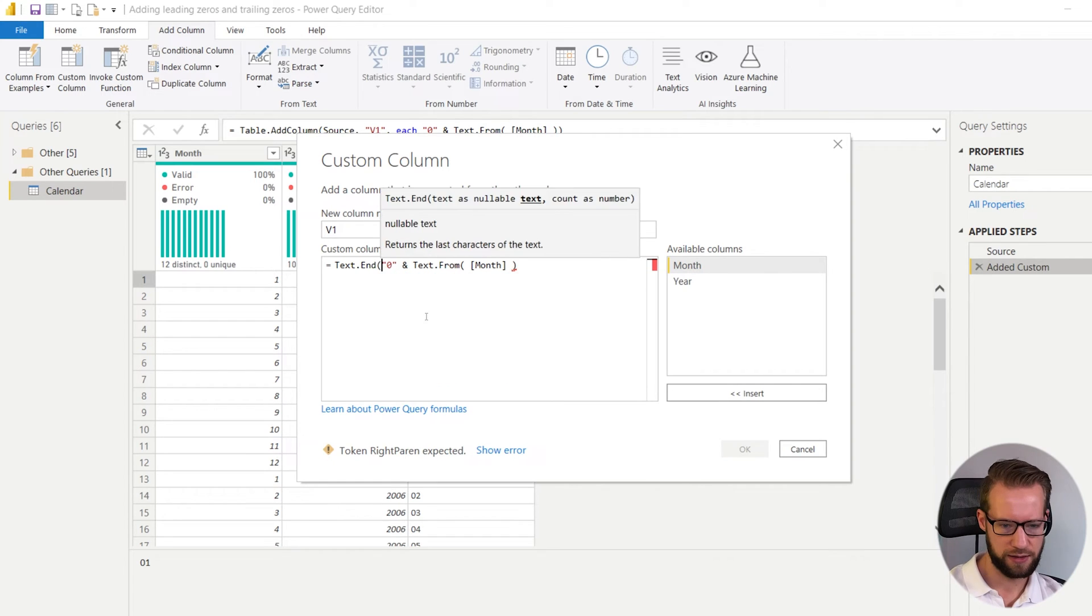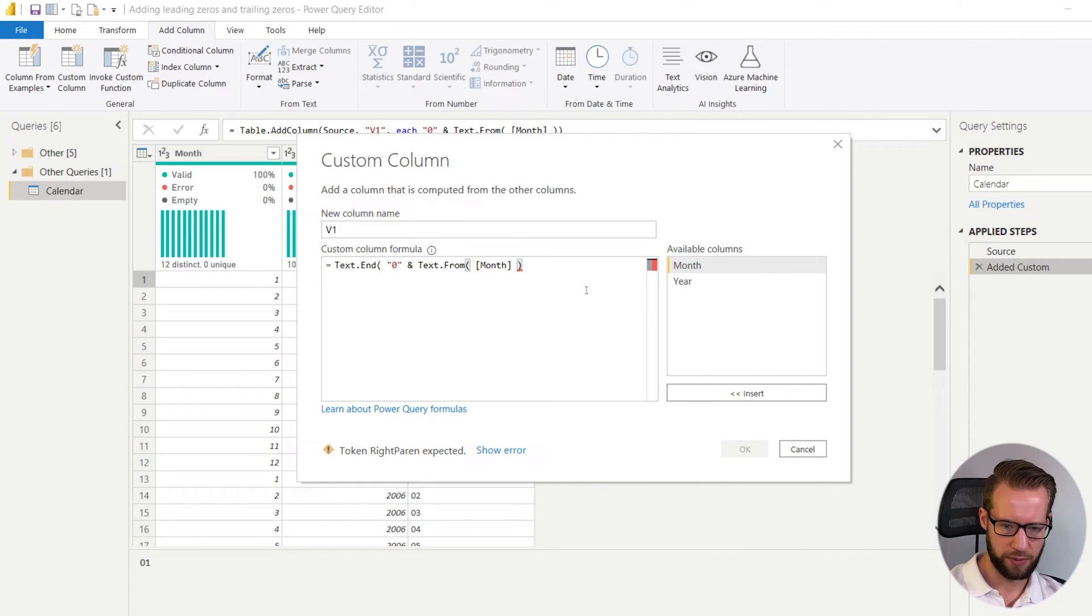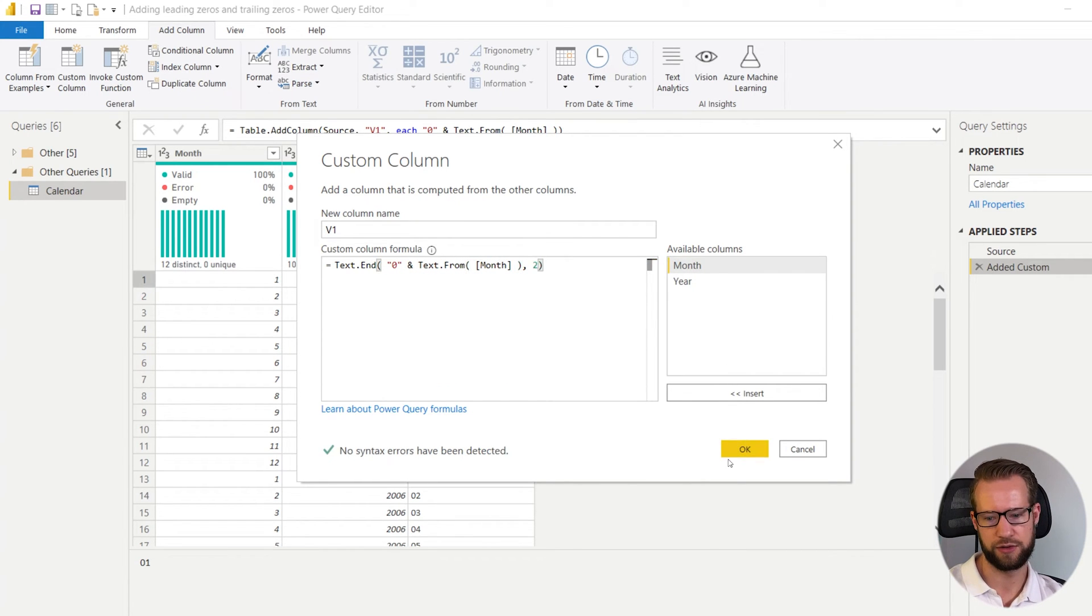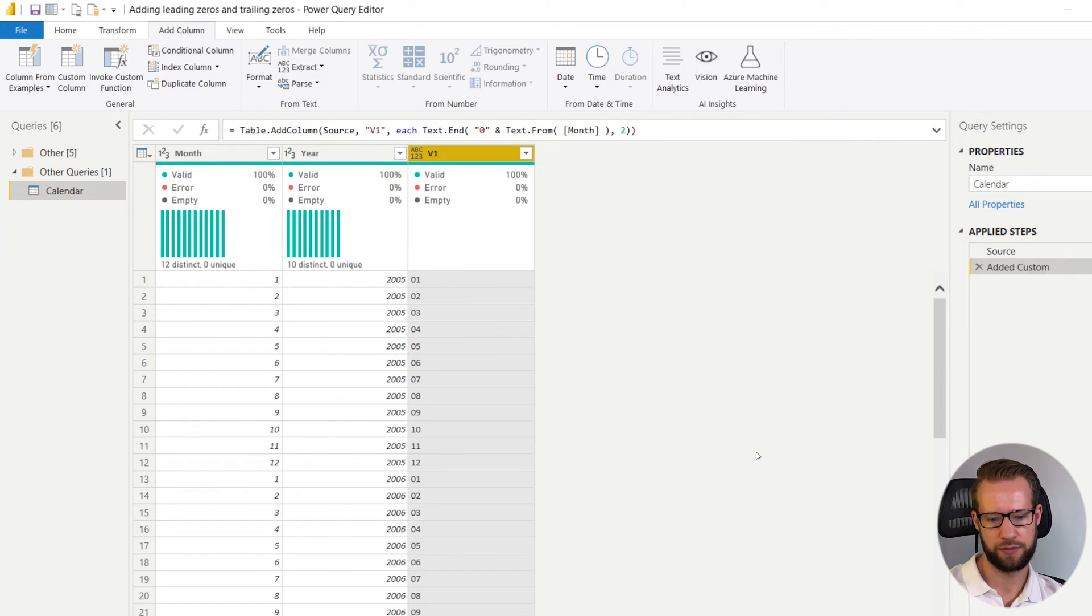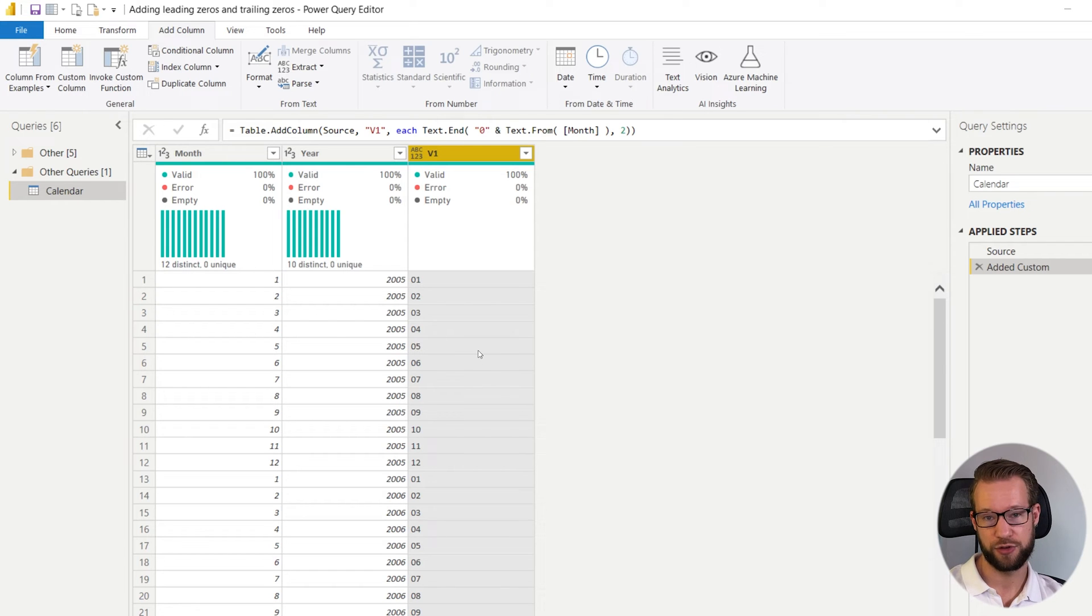So what we can then do is we could say this entire value that we have. We can write text end. And we just take the last two values. That's version one.